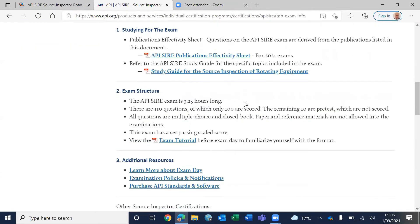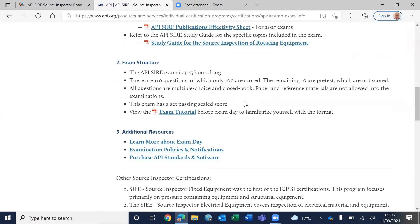The exam is three hours and fifteen minutes long, with 100 scored questions and 10 non-scored questions. Let me explain what this means and how API sets up the exam.